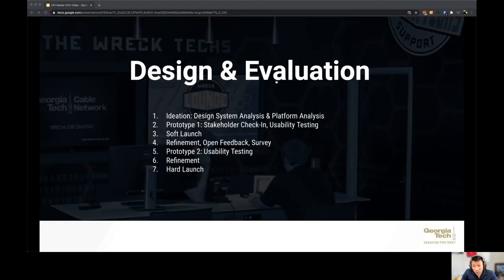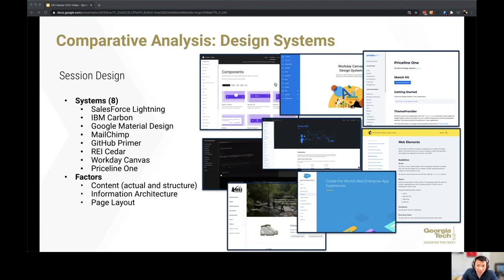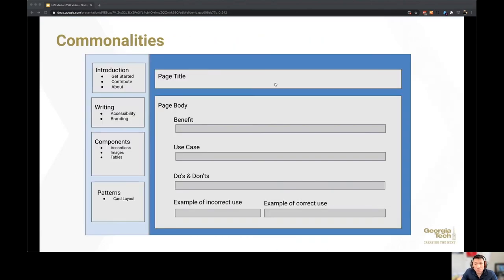In my design process, I started with an analysis of design systems. My next question was: can we take the design system framework that was originally intended for designers and developers and adapt it for an audience that may be less technical? I reviewed eight popular design systems and created a basic wireframe, which would be the premise of my first prototype.